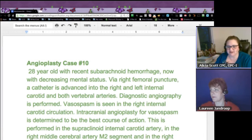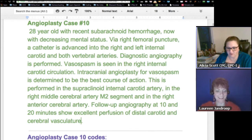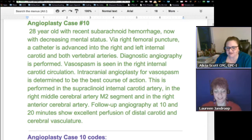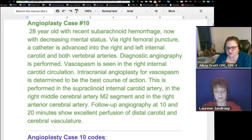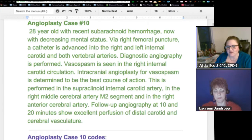What I did was I took one case that he went over — an angioplasty. A 28-year-old patient had a decrease in mental status. Via right femoral puncture, a catheter is advanced into the right and left internal carotid and both vertebral arteries. Diagnostic angiography is performed, vasospasm is seen in the right internal carotid circulation. Intracranial angioplasty for vasospasm is determined to be the best course of action, performed in the supraclinoid internal carotid artery, the right middle cerebral artery segment, and the right anterior cerebral artery. Follow-up angiography at 10 and 20 minutes shows excellent perfusion of distal carotid and cerebral vasculature.